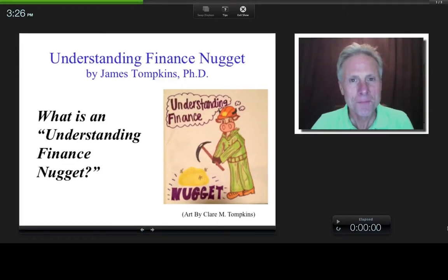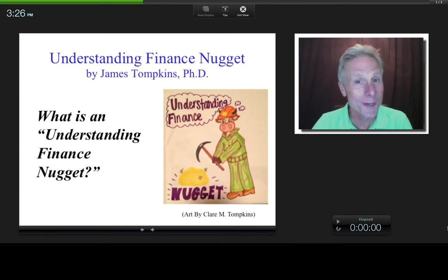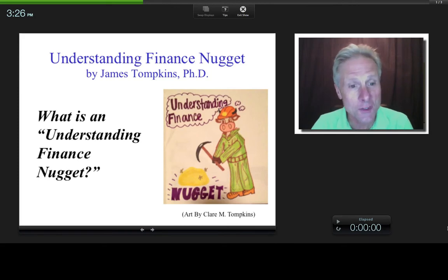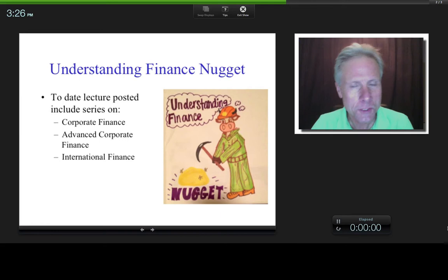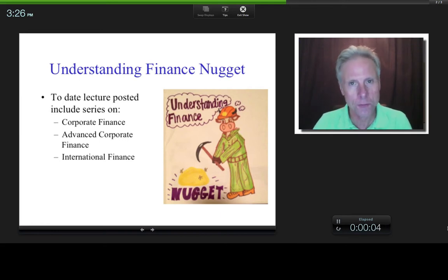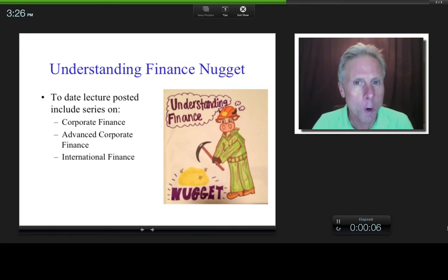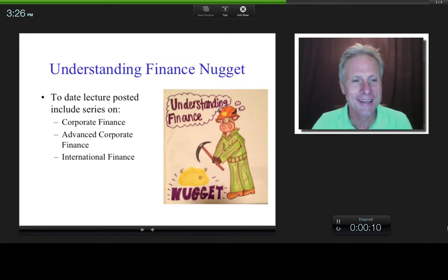Hi, everybody. This is James Tompkins and welcome to What is an Understanding Finance Nugget? So far what I've done is I've posted lectures on three of my classes. This includes corporate finance, advanced corporate finance, and international finance.